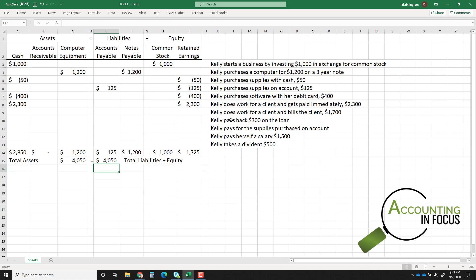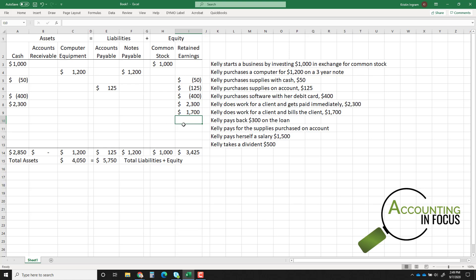Transaction seven: Kelly does work for a client and bills the client $1,700 — she doesn't get paid immediately. Doing work for a client increases retained earnings because revenue always increases retained earnings. Since she wasn't paid yet, she has an IOU from the customer — that's an asset called accounts receivable. Everything is still in balance.